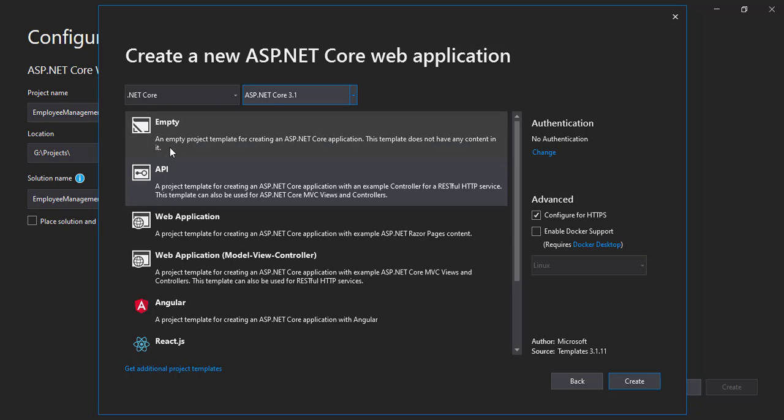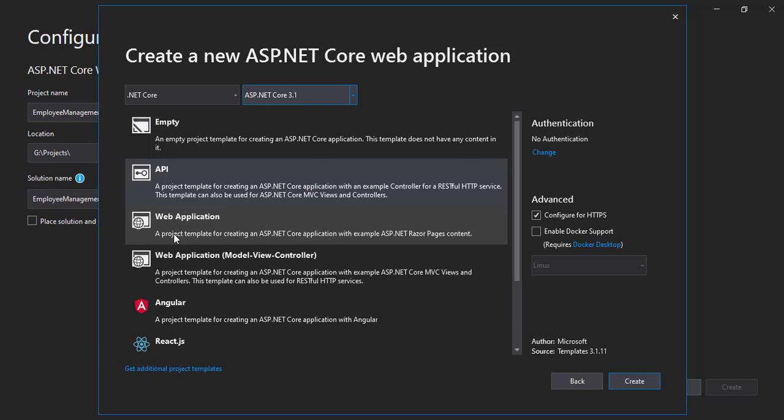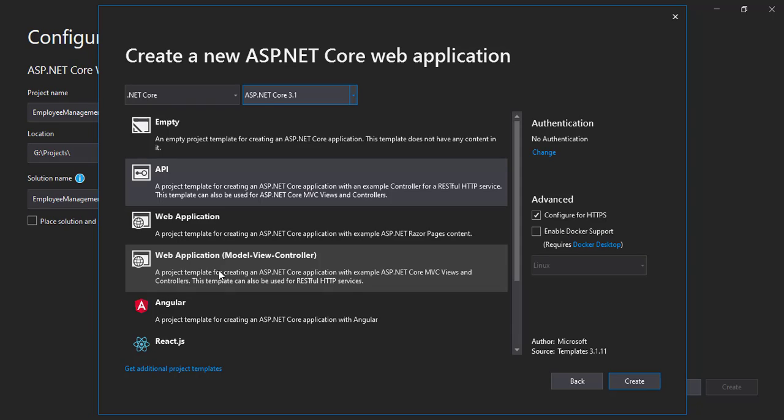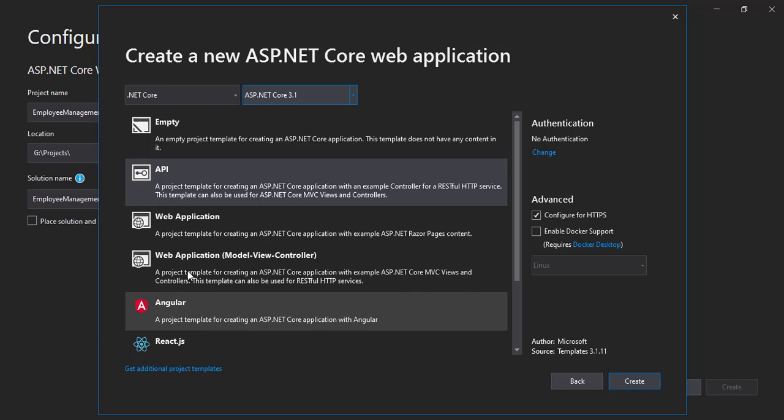So in the empty project we will not be having anything, just the solution created. In the API one we will be having the controllers folder already created, nothing else. And in this two, web application and web application model view controller, we will be having three different folders created: one is the controllers folder, one is the views folder, and the other one is the models folder. So yeah, I will be choosing the API one.